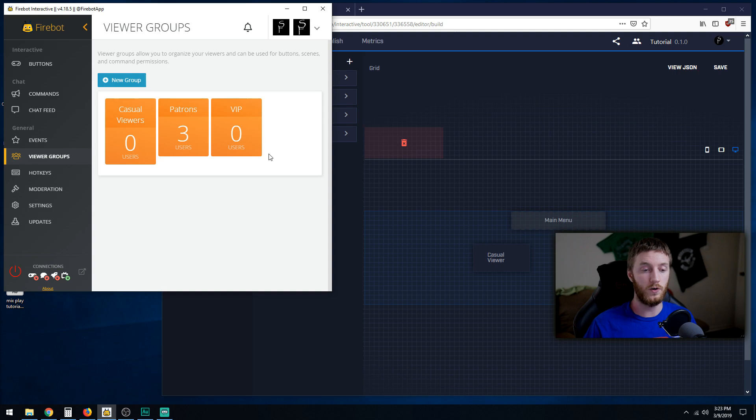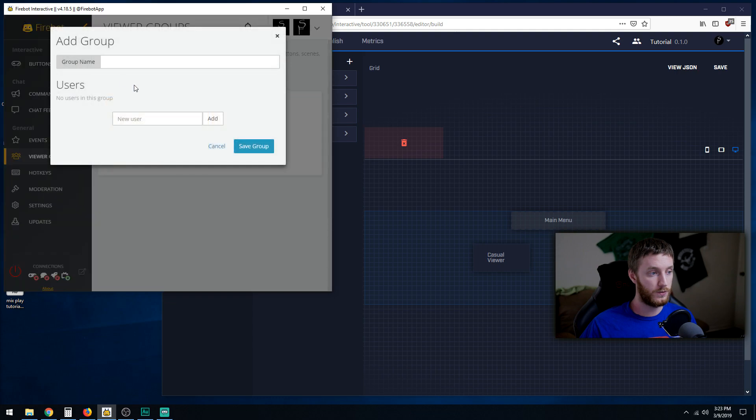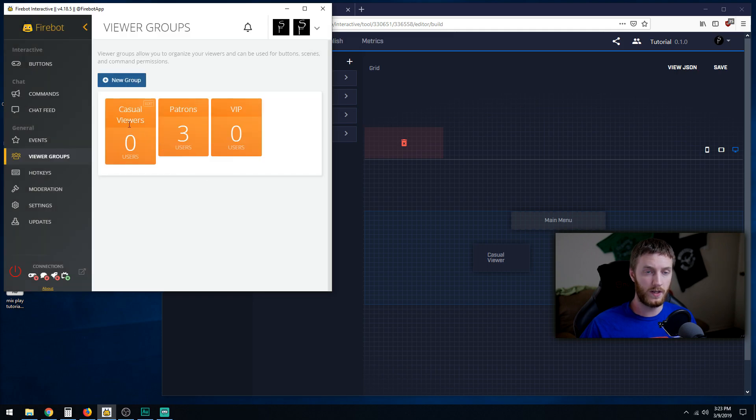What you need to do is make a new group for each scene that you want them to go into. If you have a casual viewers button you're going to make a casual viewers group. New group, name it casual viewer, you don't have to add specific users to it. Once you've made it, it'll appear right there.